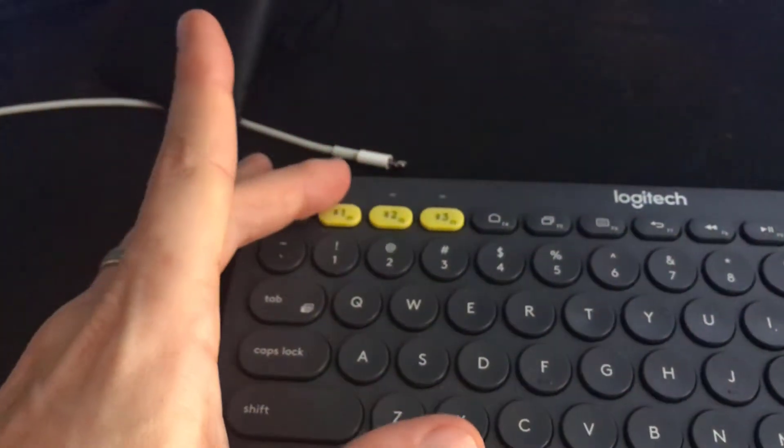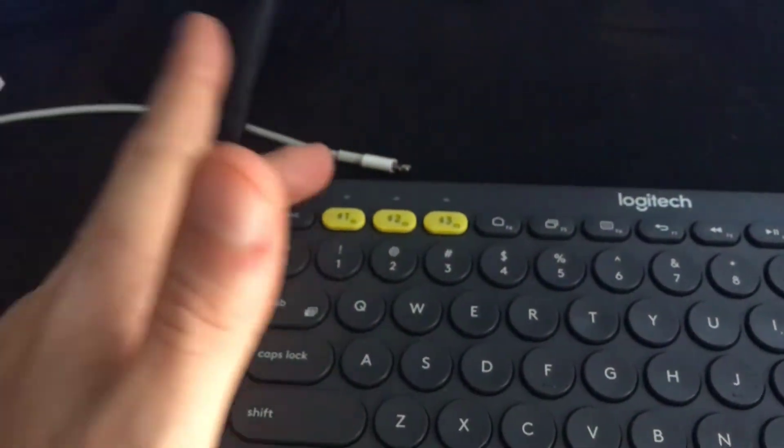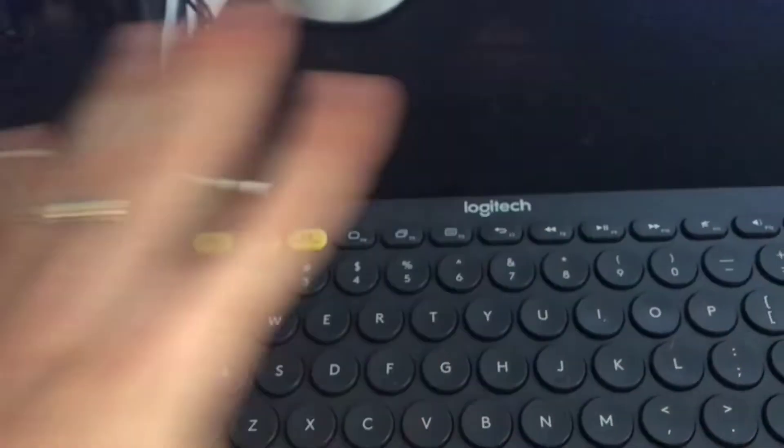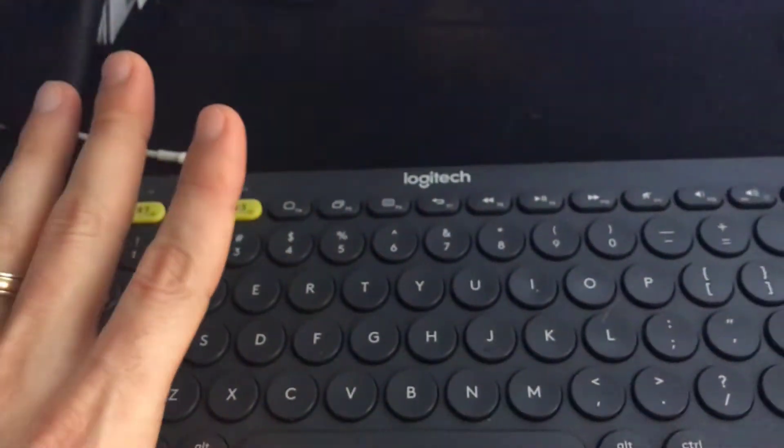Of course, if I want to switch it over to my Mac, all I got to do is just press this button. But that is a different product altogether.